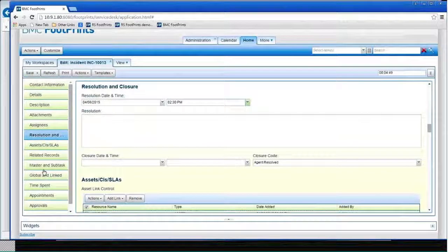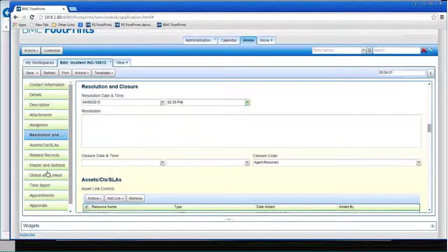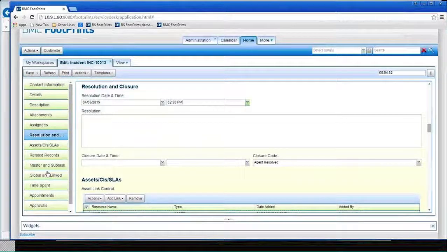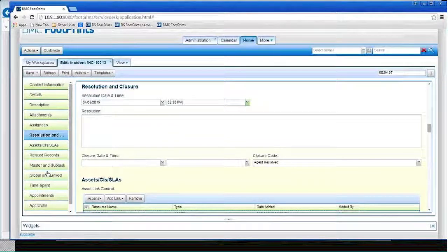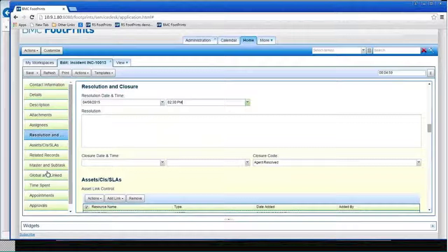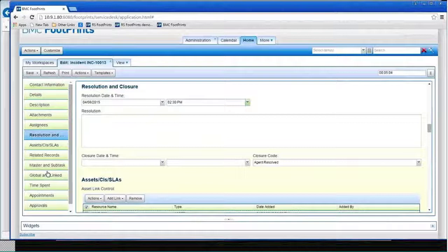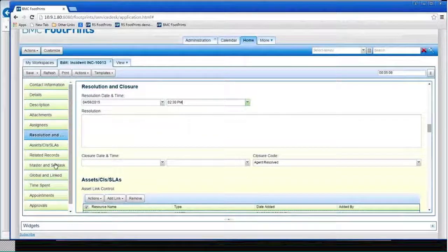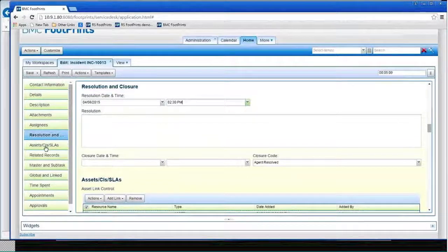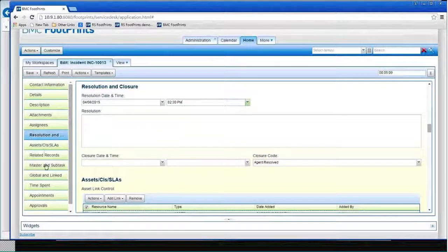By the way, there's a number of other things here, and this allows me to, before I close this, to say, FootPrints has a great feature and it can link anything to anything. So you can link tickets to other tickets, you can link tickets to global tickets, you can link master tickets to sub-task tickets, that's why I have so many tabs.